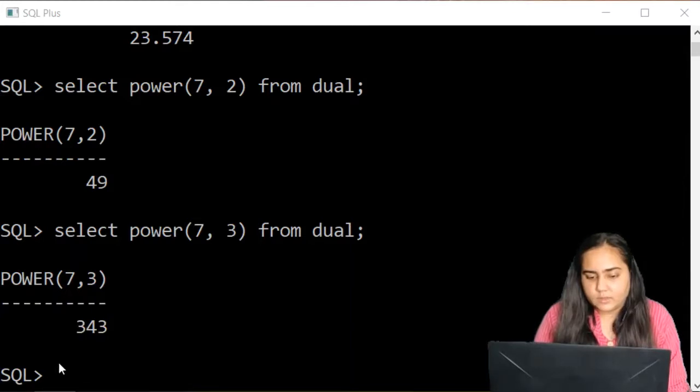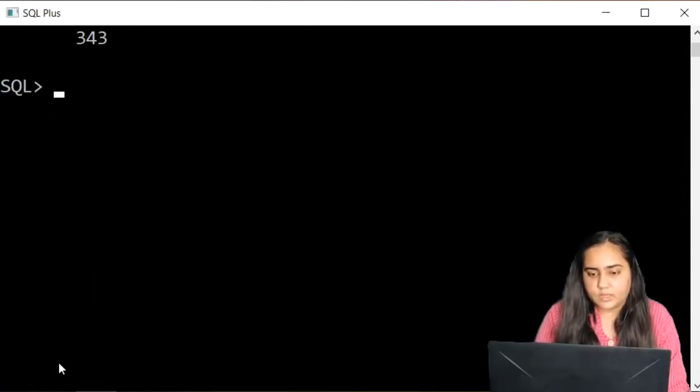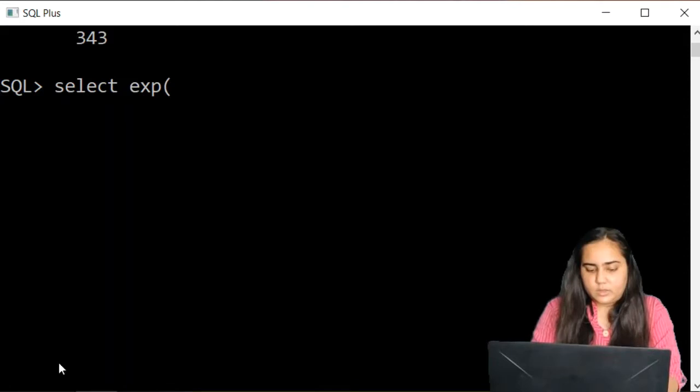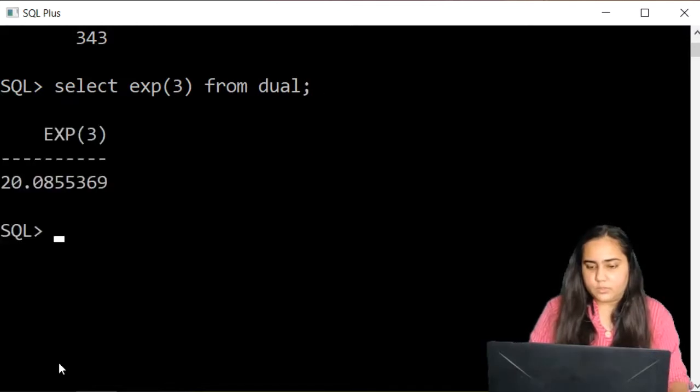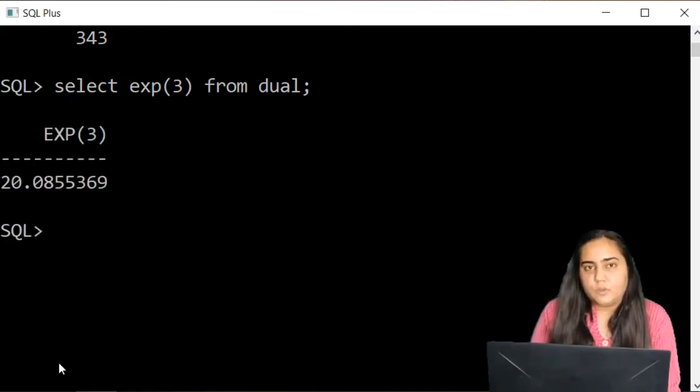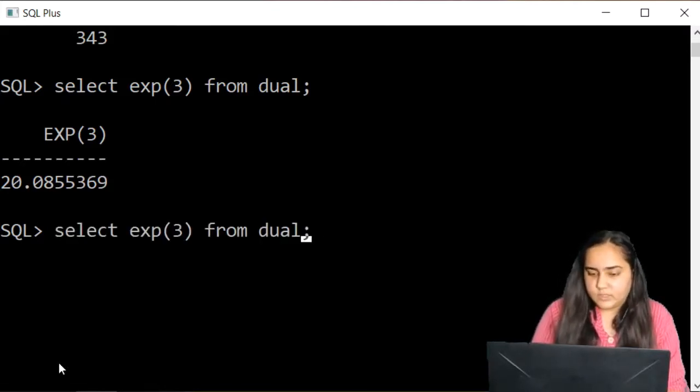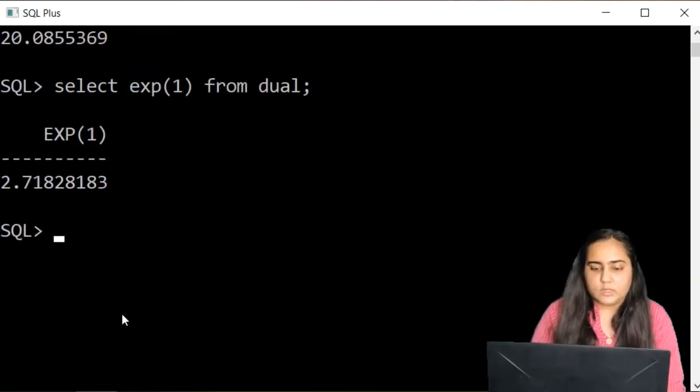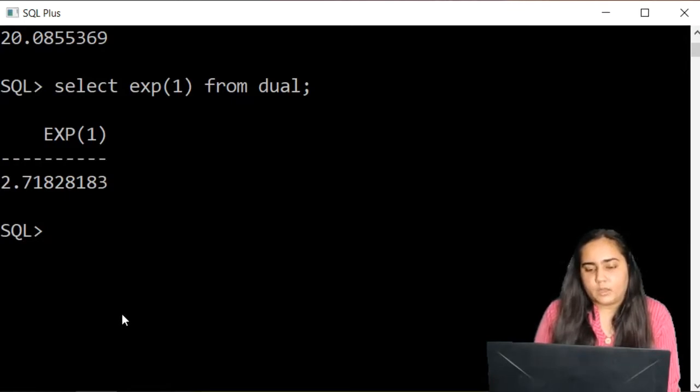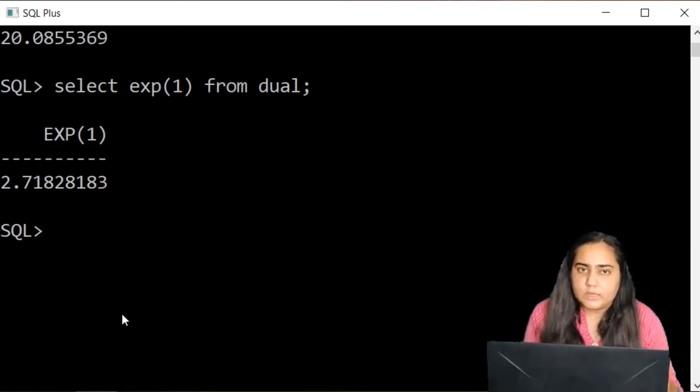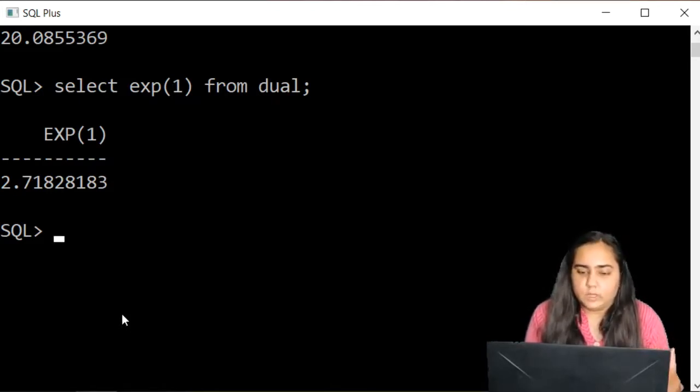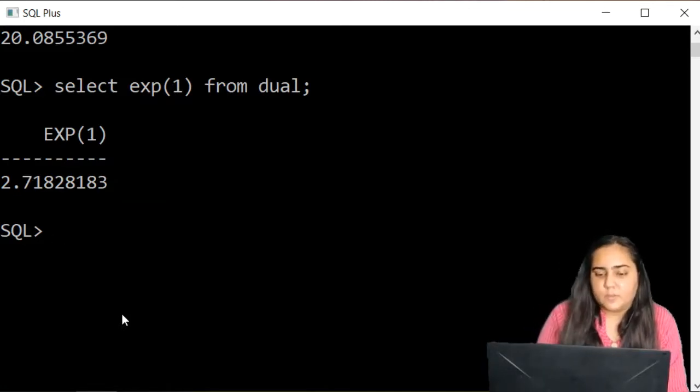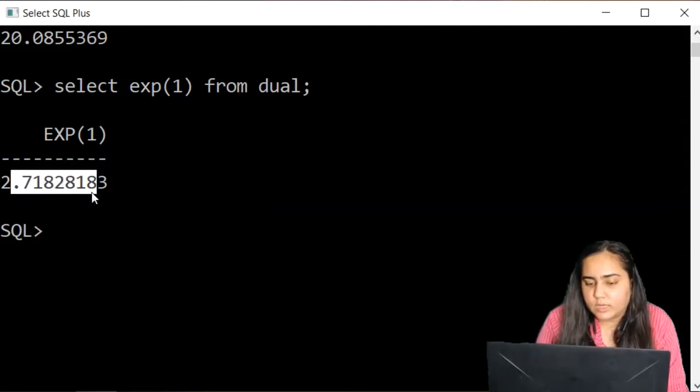The next function I'm going to show you is the exponent function. You write select exp and then mention a number, for example 3 from dual. If you don't know what exponent does, this is e, the exponent. It's usually written as lowercase e and it's used in several physics formulas. It shows you a value of a constant which is e, and it's an important constant in mathematics and physics. The value of e is 2.718.